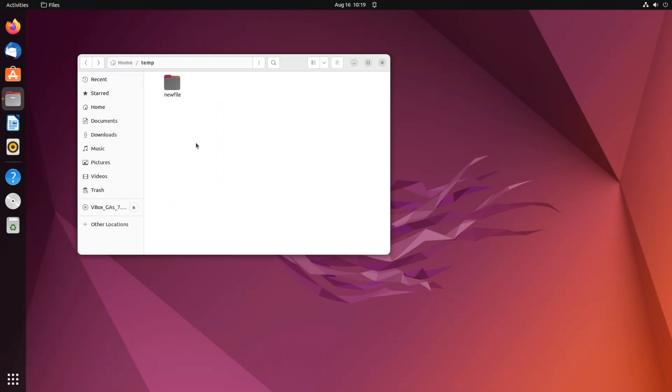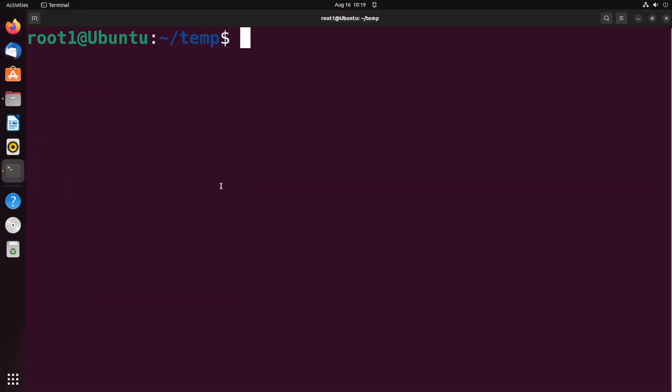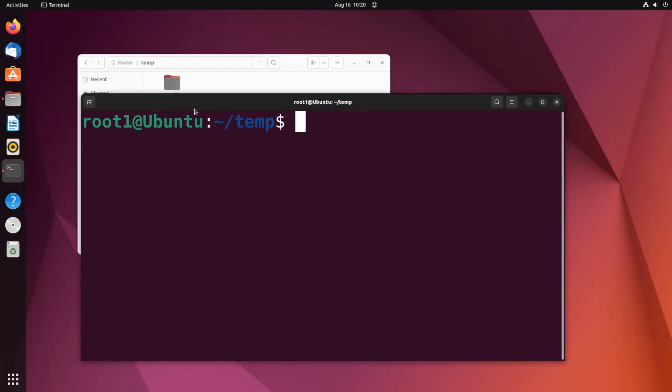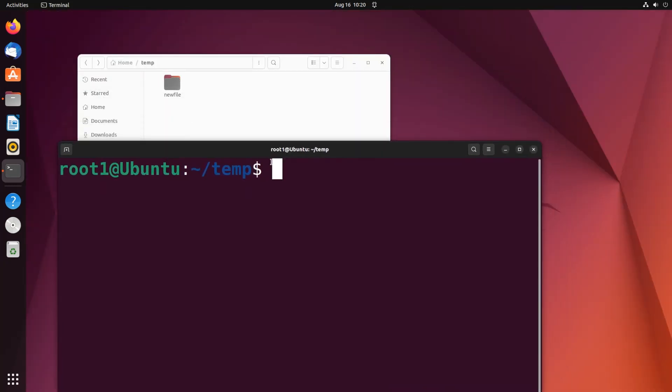First thing, just open the terminal in that folder. For that, just right click and select open in terminal. We will be inside that particular folder's path and the command that we are going to use here is move command or mv.